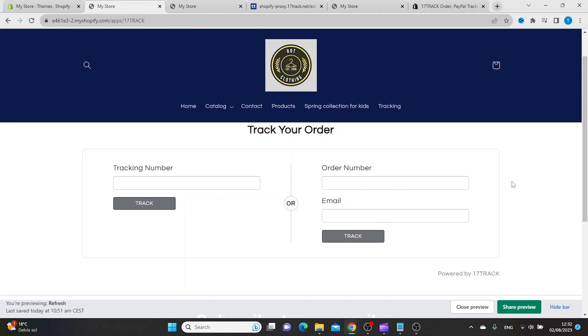So this is how you add a tracking page in Shopify. Thanks for watching. Subscribe.